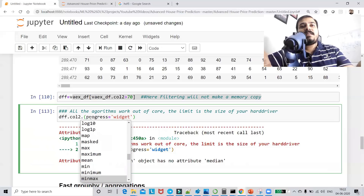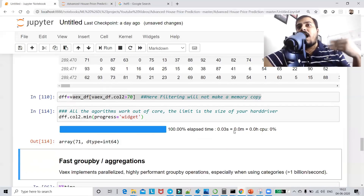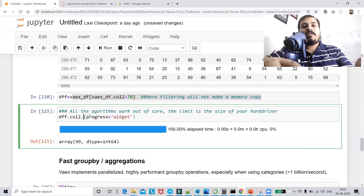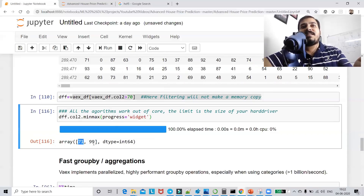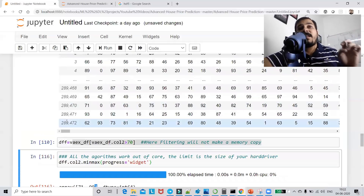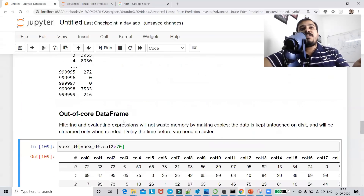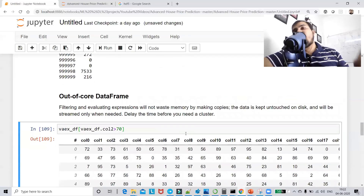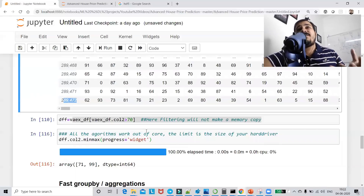Let's check the minimum value — 71. And the maximum value — that is also computed very quickly. You can see mean, min, and max all execute very fast even on this many records from 1 million rows. This was with respect to out-of-core dataframe — no copies of the data are made, we just reference and execute it very quickly.